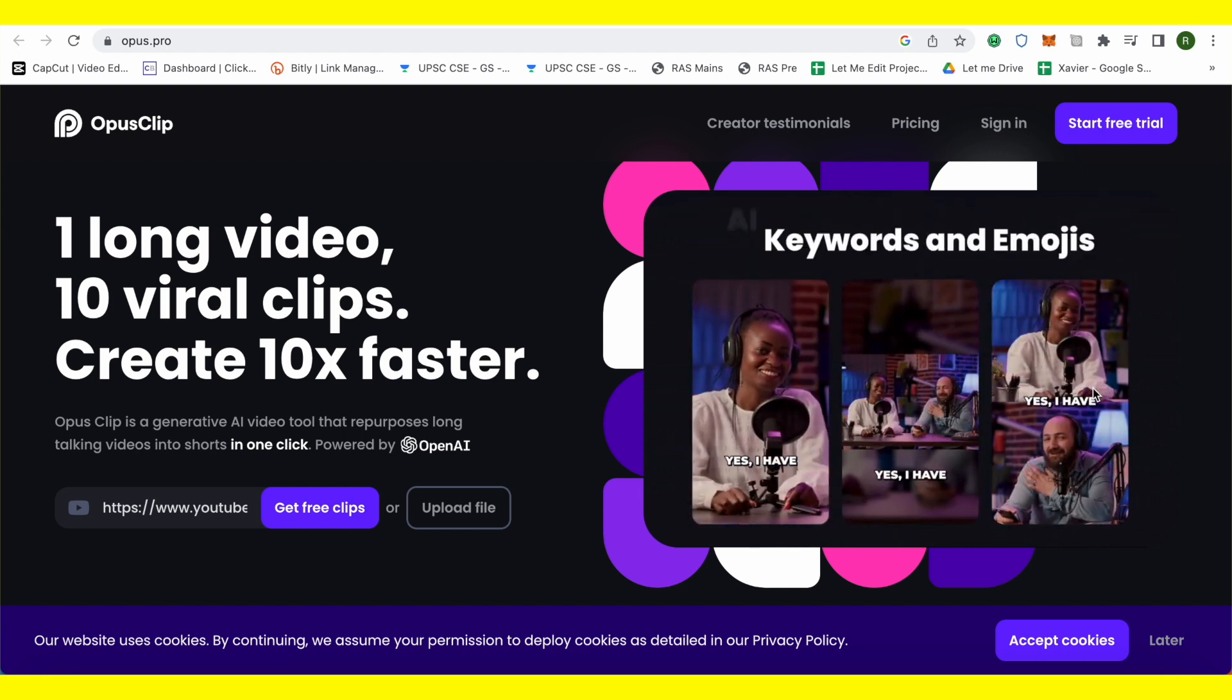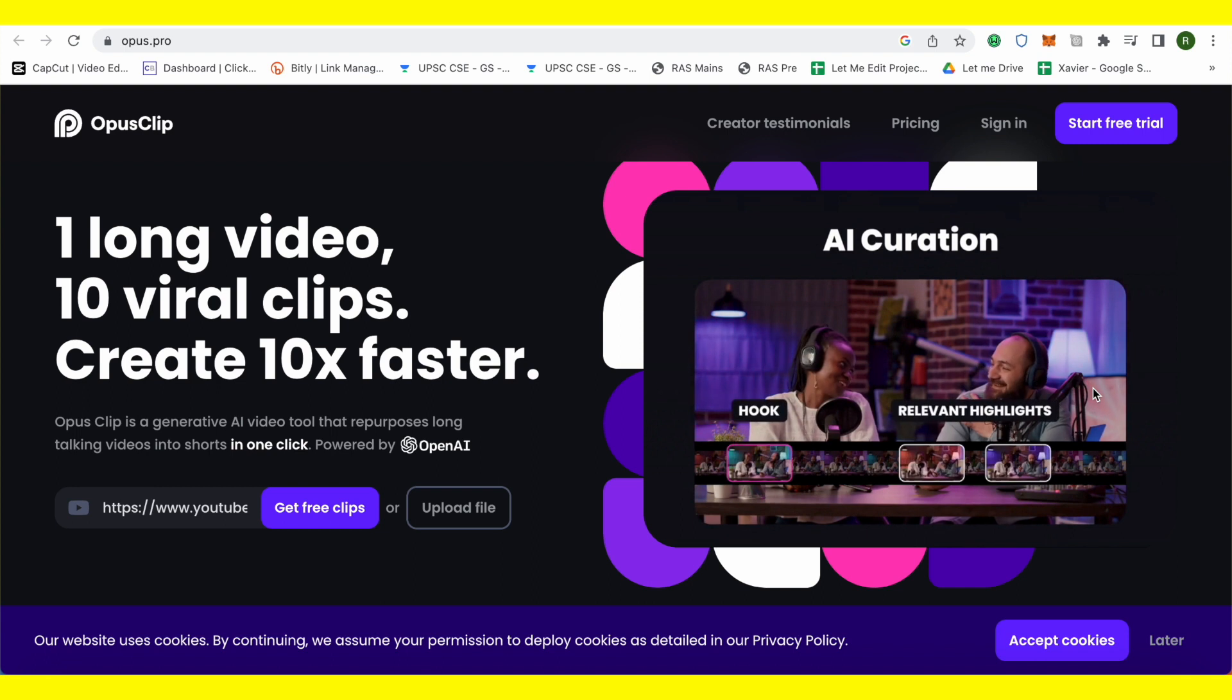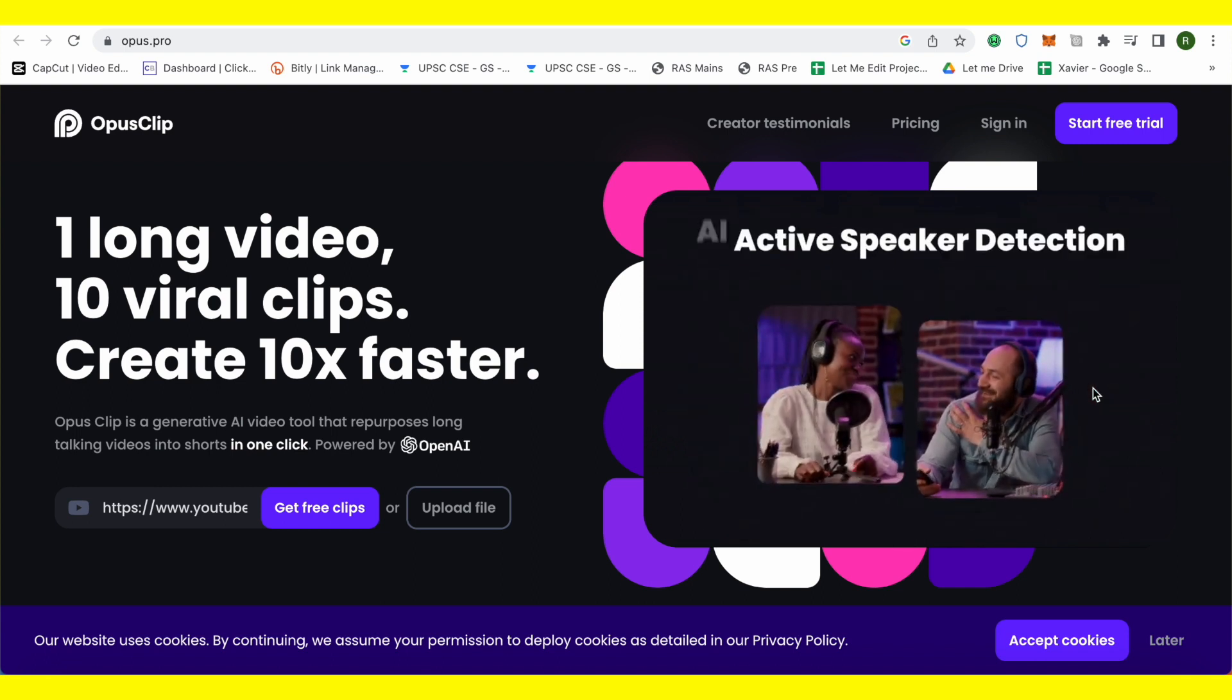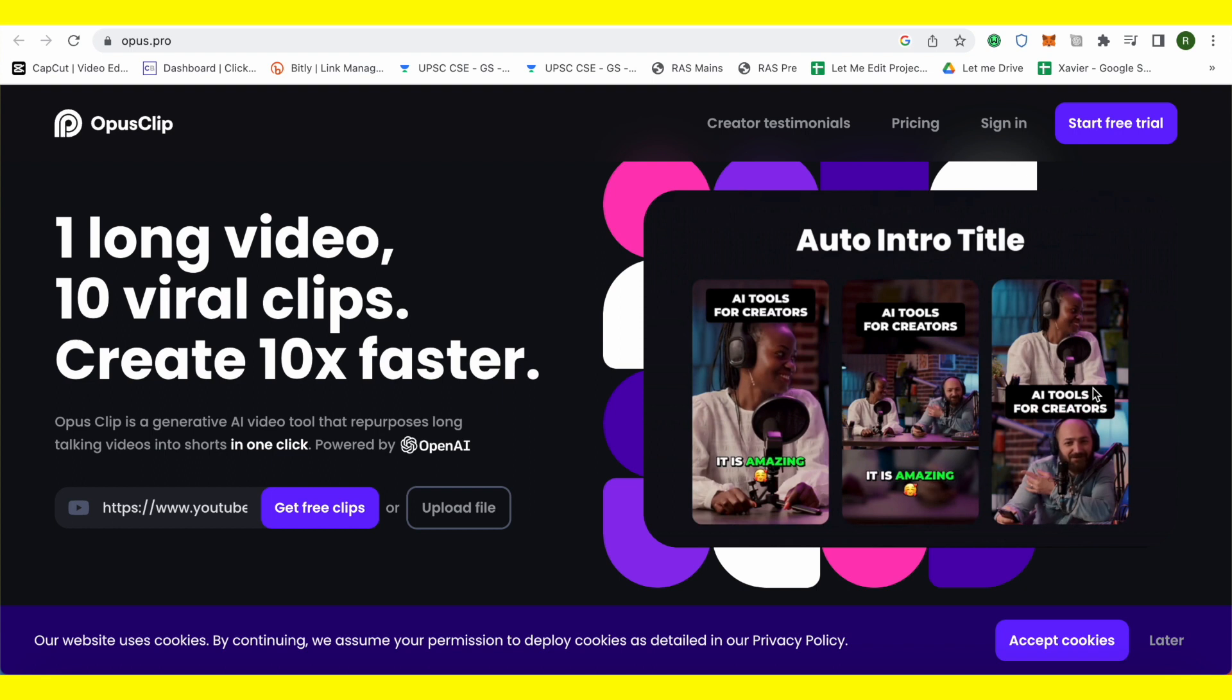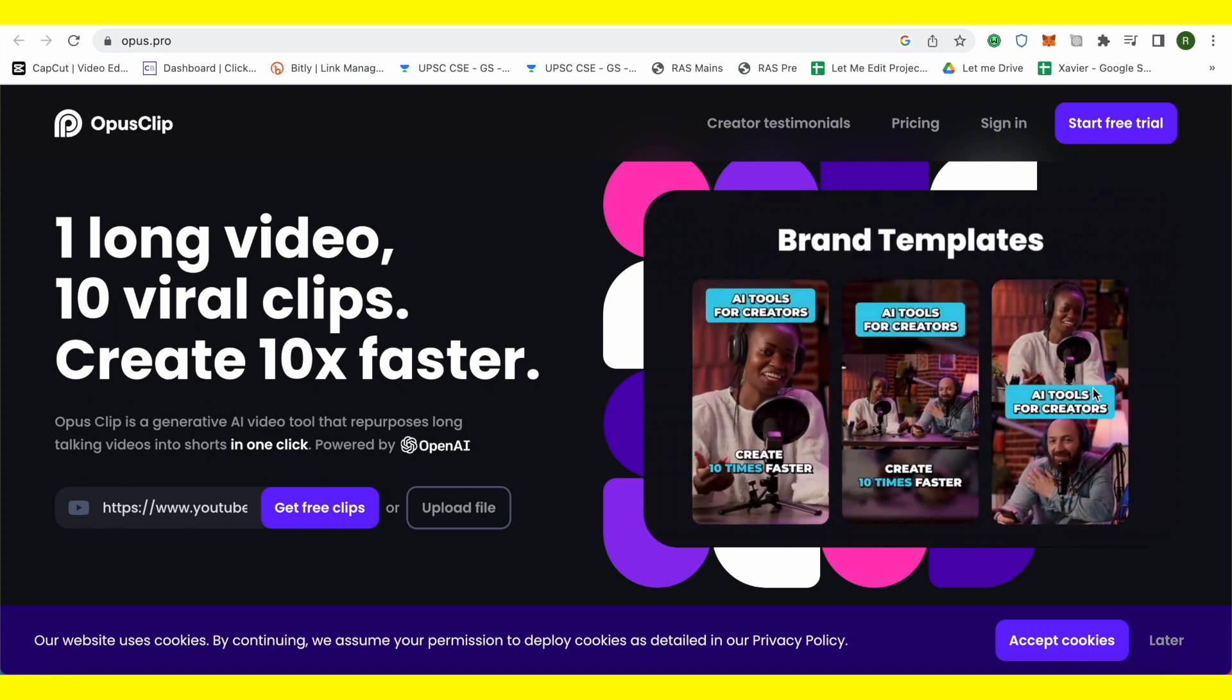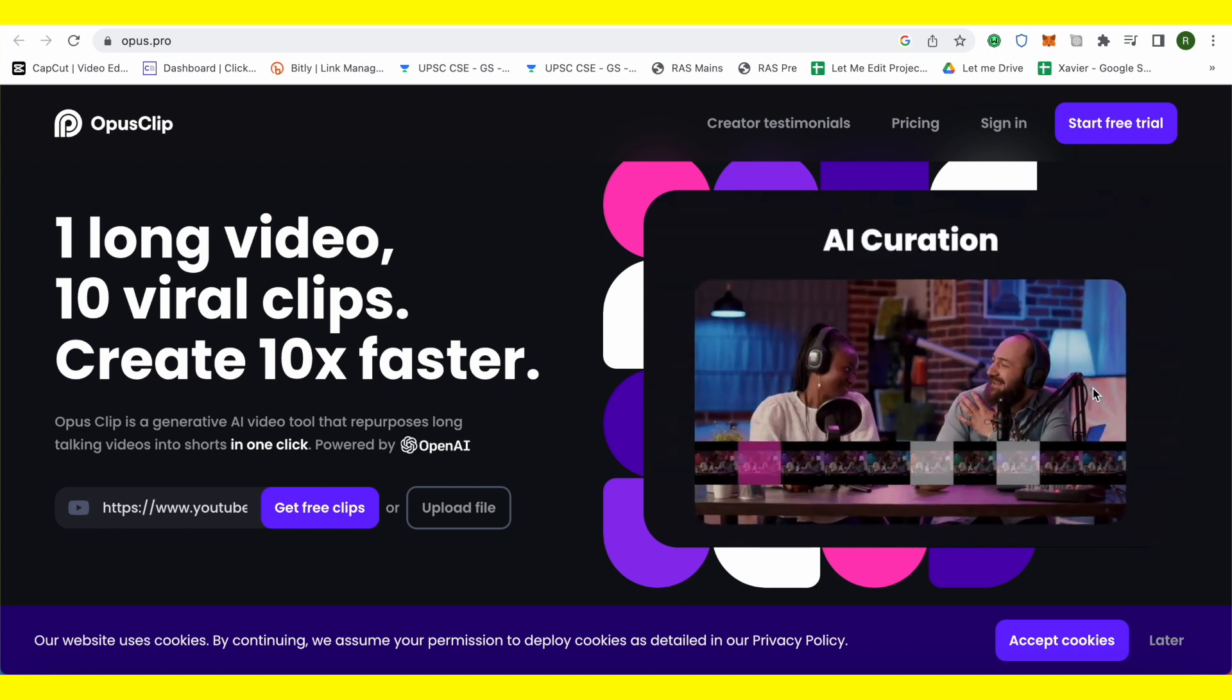It will also add the subtitles to it and in case if you want better results, then you can just simply get it and add more elements to it using different editors out there. And this way you would be able to create or convert podcasts into shorts.